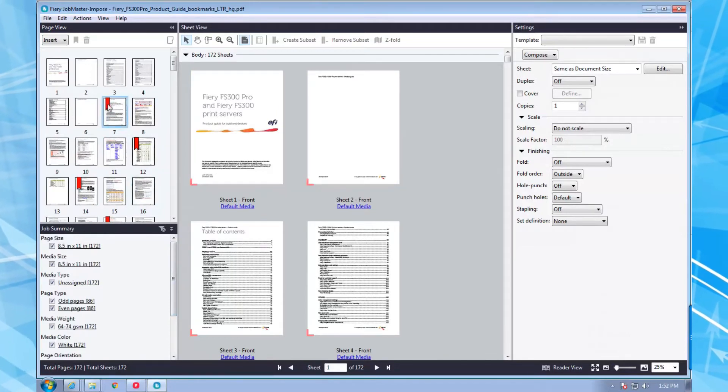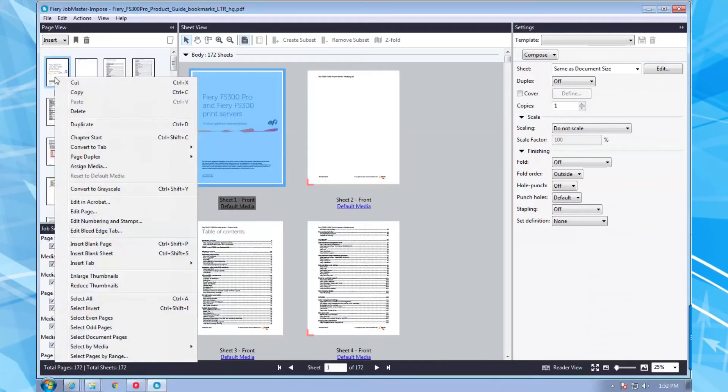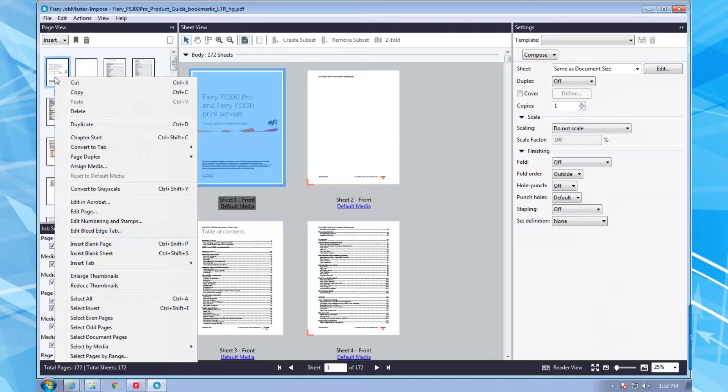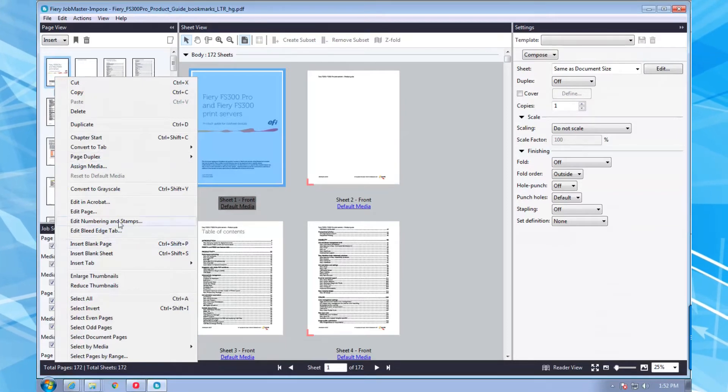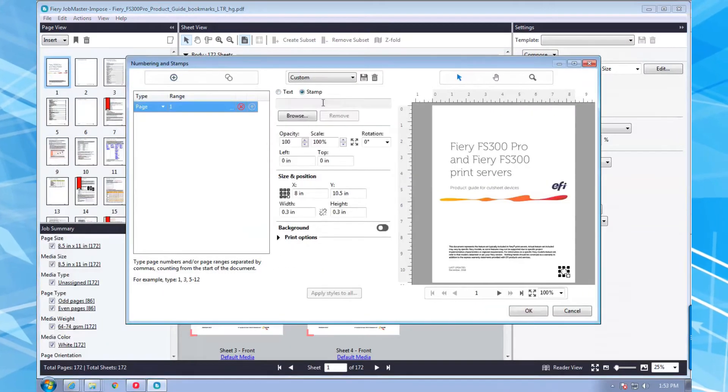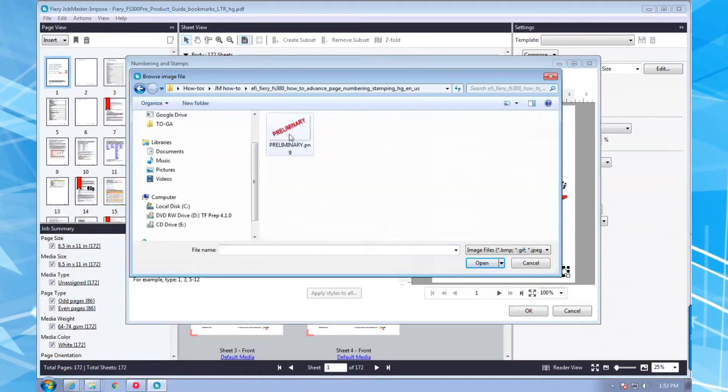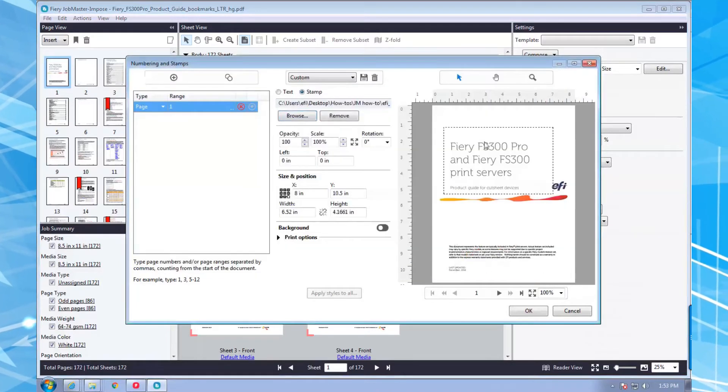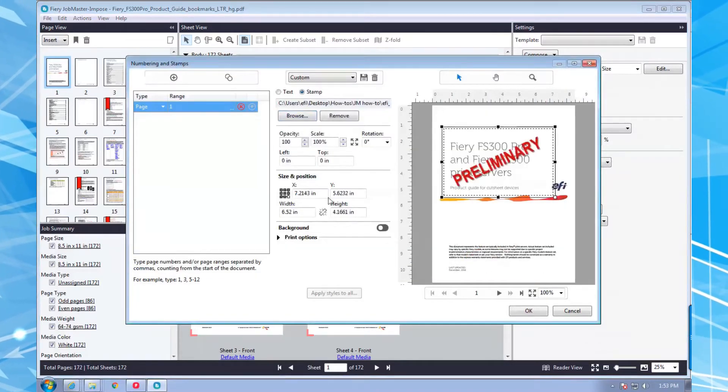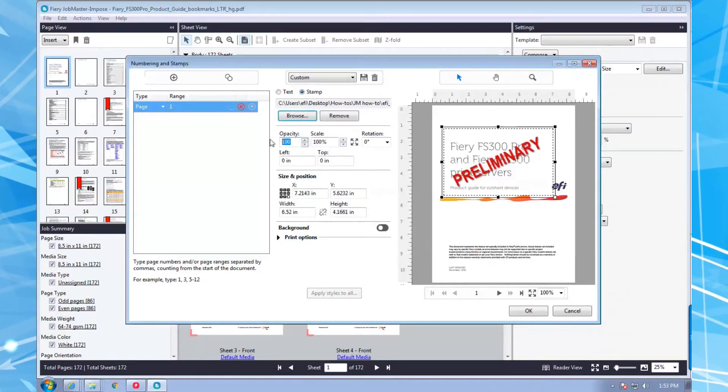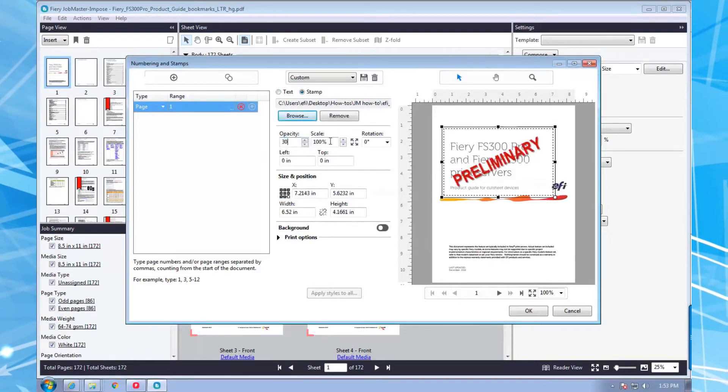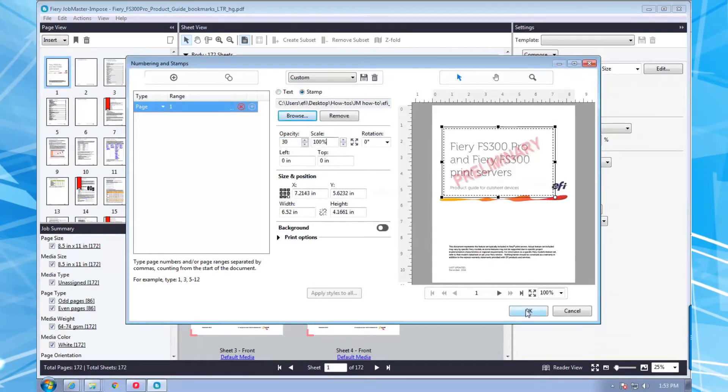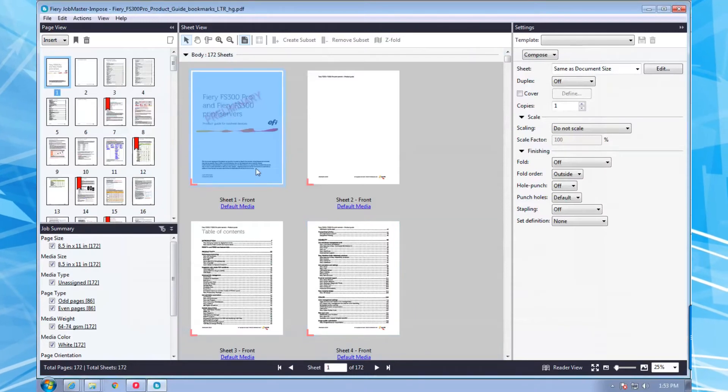This project might require some proofs and an approval process, so I'm going to add a temporary preliminary stamp. I'm going to use an image file from my computer. I'll define the opacity, size, and location and can put it on a single page or a range of pages. In this case I'm just going to place it on the cover. Remember that edits like this can be backed out, meaning I can remove this stamp once the job is approved.